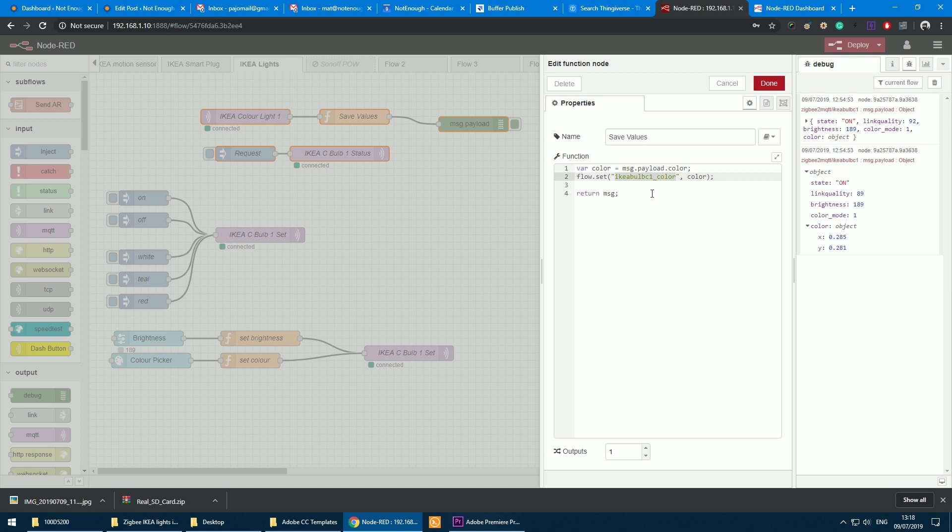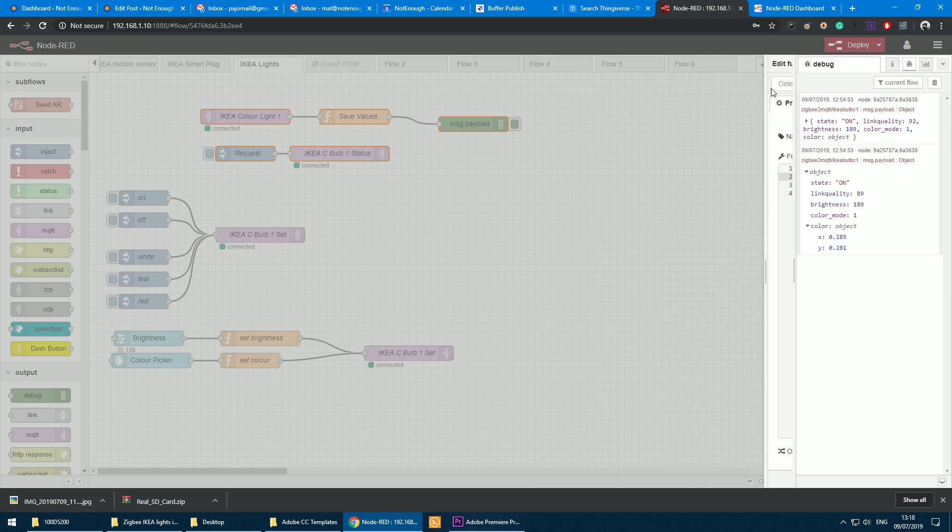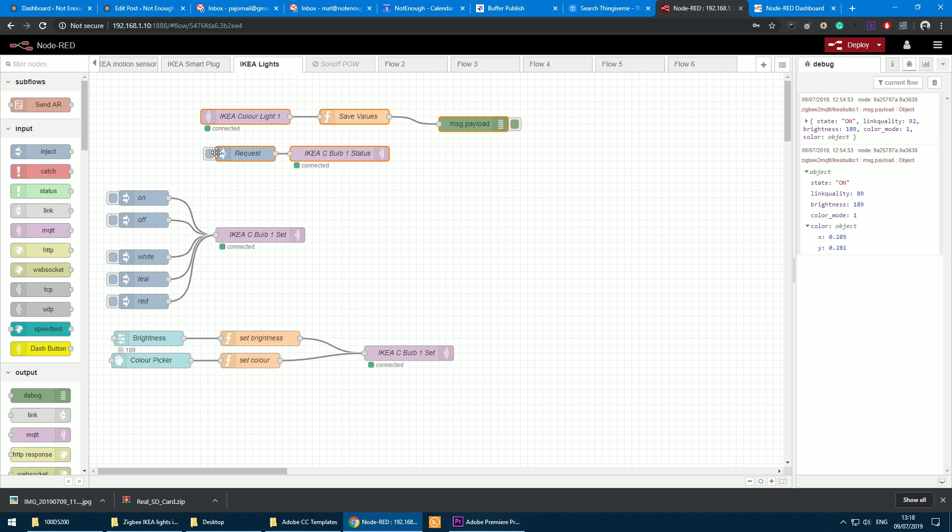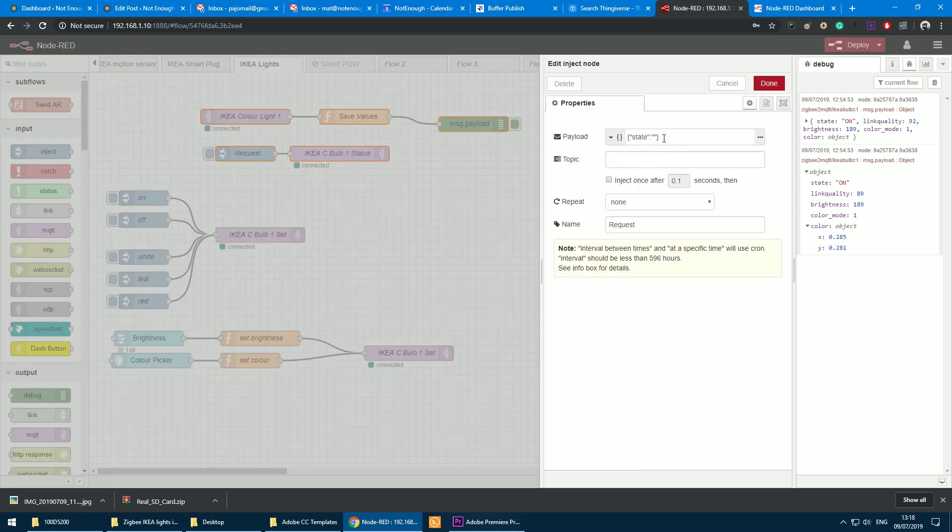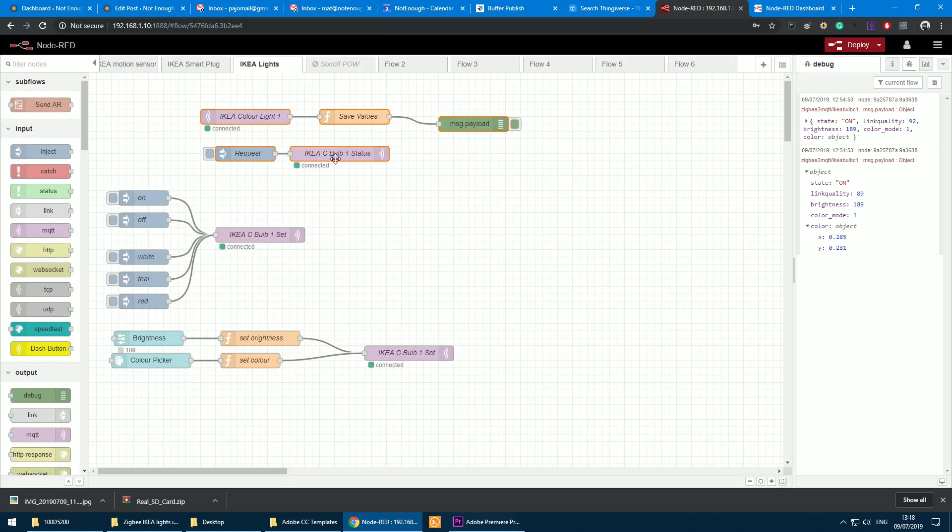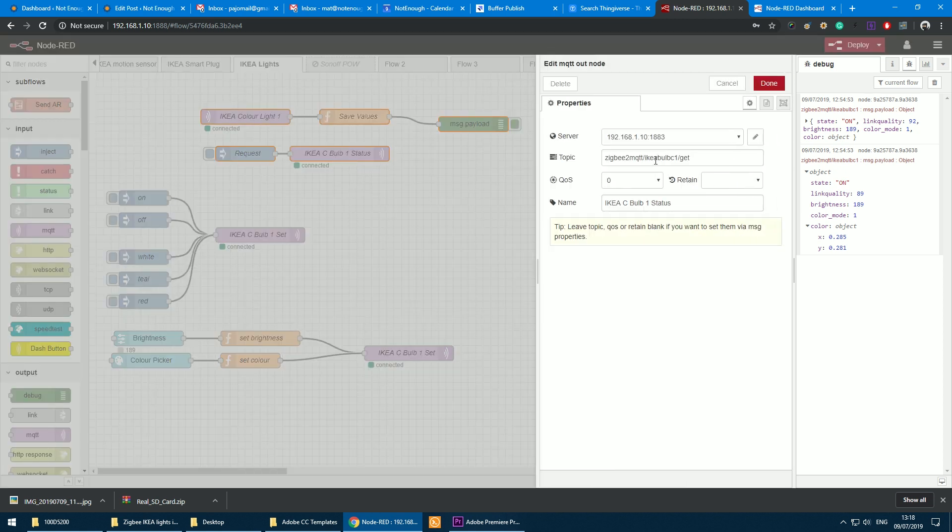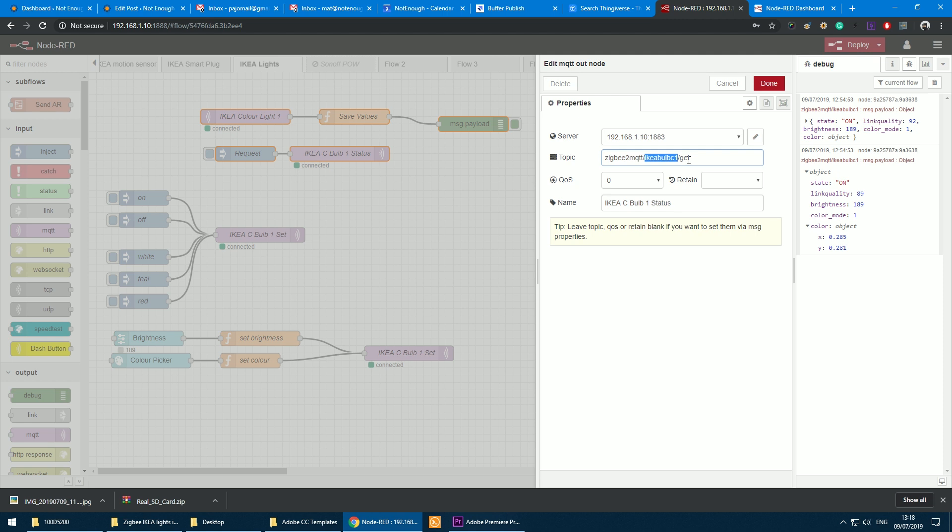Now to request that information from the bulb, what we have to do is just send an empty state payload to the following topic. So the topic is zigbee2mqtt/IkeaBulb—and that's the name—and then /get.